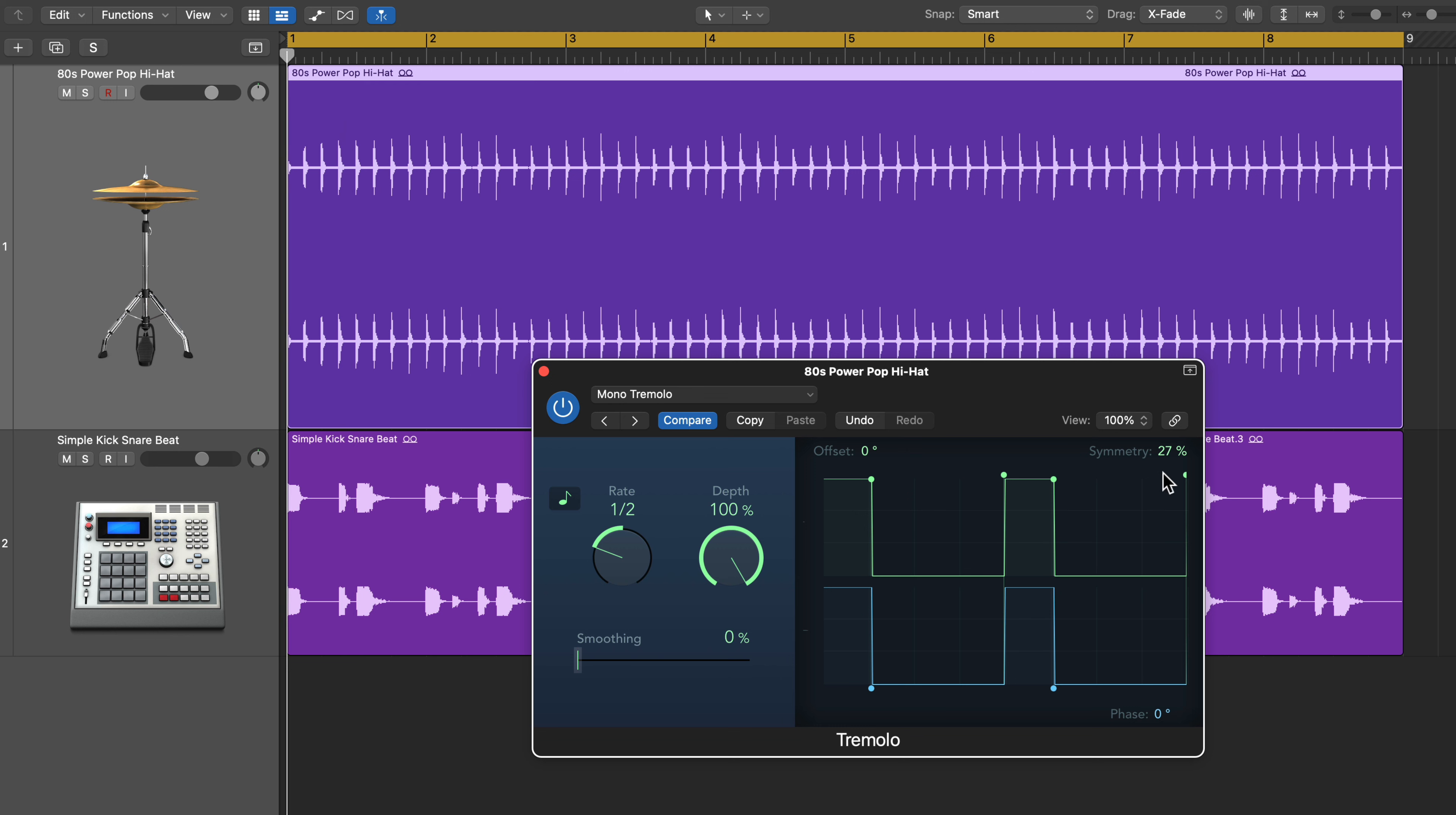Then what I can do is just adjust the symmetry to set where I want the accented notes to be. So the up or on is going to be where the accented notes are, and the down is going to actually turn off the notes completely. But we will fix that in just a bit.